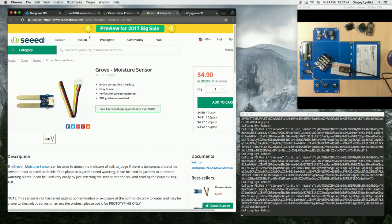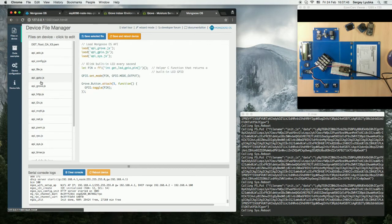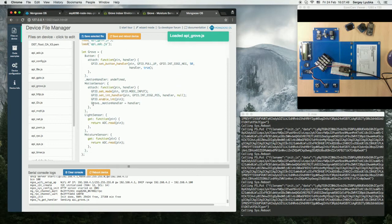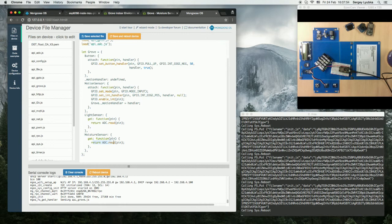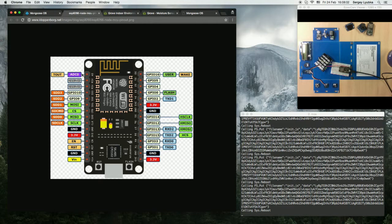Let's click on API Grove.js and take a look at the Moisture Sensor API. We see that it's using ADC, the same as the light sensor. And ADC on ESP8266 uses this pin.